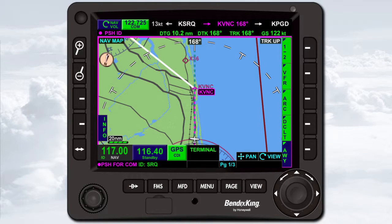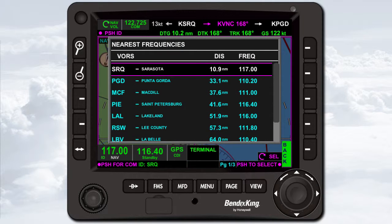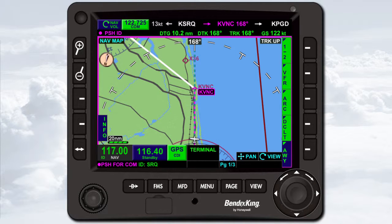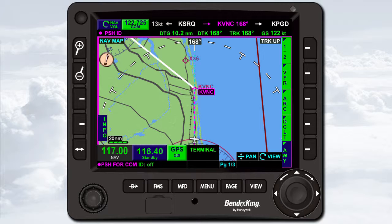The navigation radio is tuned and controlled in the same way as the COM radio, with just a few differences. When the NAV radio is selected, the only nearest frequencies available are the nearest VORs. When the audio received from a tuned localizer or VOR is sufficient and the navigation identifier is set to on, the nav aid identifier is displayed under the standby frequency. To toggle the navigation identifier on and off when the NAV radio is selected, push the volume knob. When the navigation identifier is set to off, the ID enunciation under the active frequency is removed, and 'ID off' is enunciated beneath the standby NAV frequency.